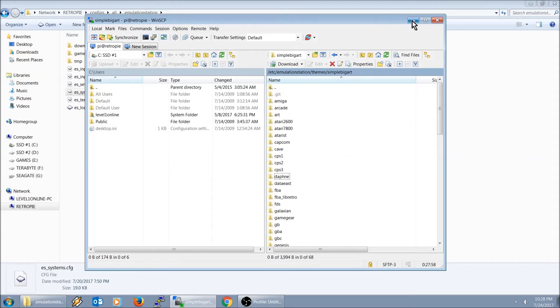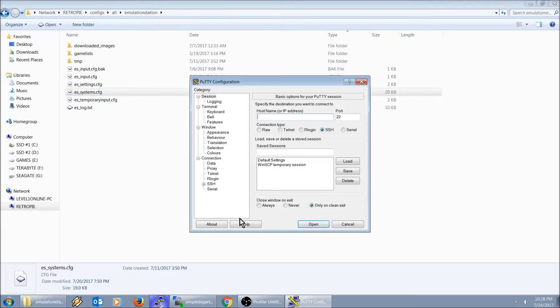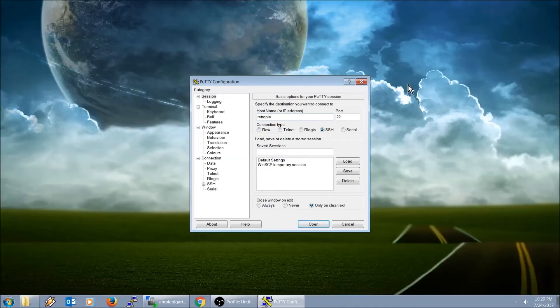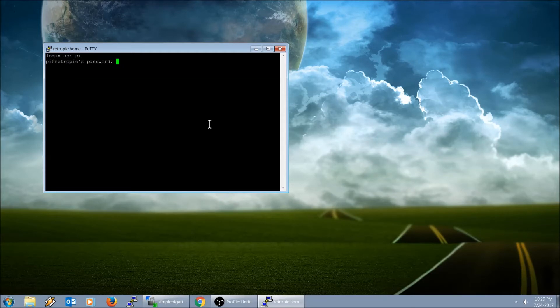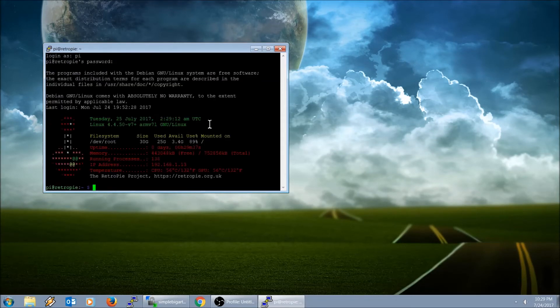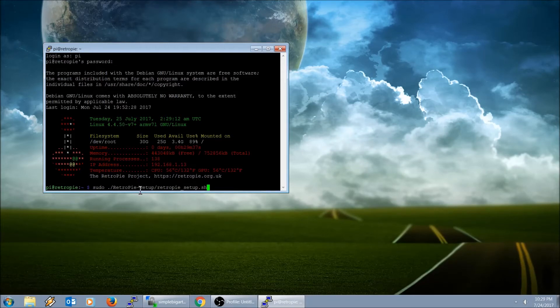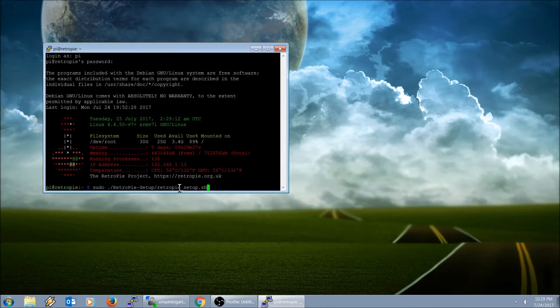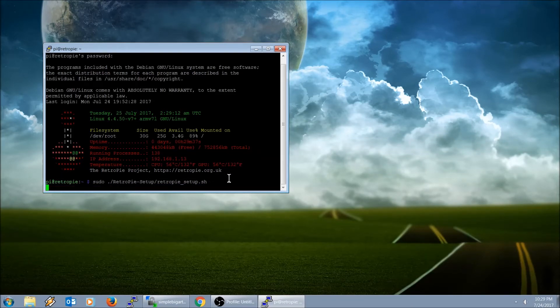So what we need to do now, let's go ahead and download and install the Daphne emulator. I'm going to launch PuTTY, login as pi, password raspberry, sudo ./RetroPie-Setup/retropie_setup.sh. Go ahead and push enter. I'll put that command in the description if you guys need it.